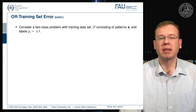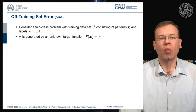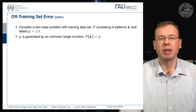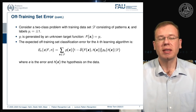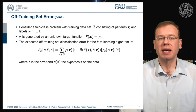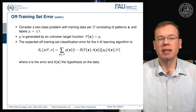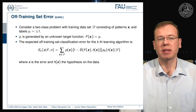For a two-class problem with training data D consisting of patterns x_i and labels y_i, y_i is generated by an unknown target function f(x_i). The expected training-set classification error for the k-th learning algorithm is the expected value E_k of the error given f and n, computed as the sum over all observations of x: the probability of x times one minus delta(f(x), h(x)), where delta is the hypothesis on the data, and p_k of h(x) given D. E here is essentially the error caused by the hypothesis.